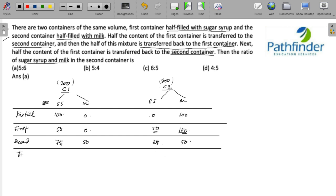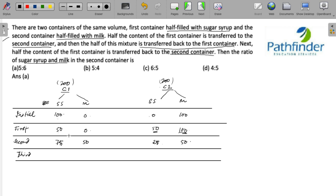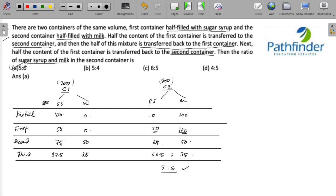After the third operation, you transfer half the contents of container 1 to container 2. Container 1 has 75 ml of sugar syrup, so 37.5 ml remains and 37.5 ml is transferred, giving container 2 a total of 62.5 ml of sugar syrup. Half the milk also transfers, so 50 ml goes to container 2, leaving 75 ml there. The ratio of sugar syrup to milk in container 2 is 62.5 to 75, which simplifies to 5:6.